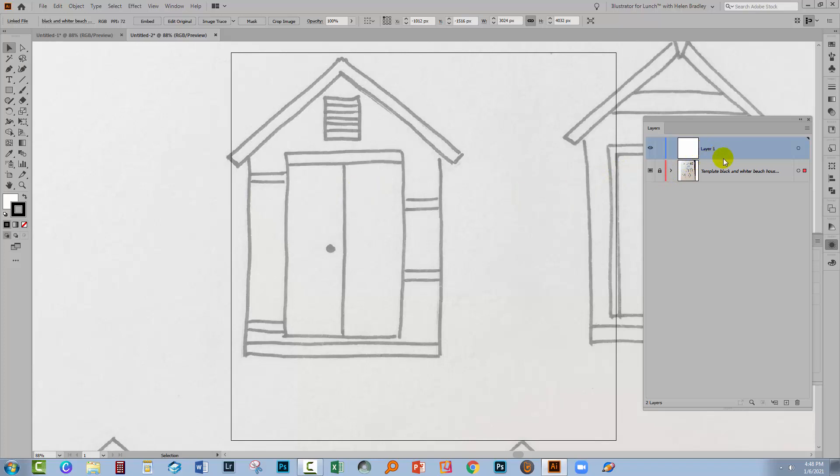But everything else has been created automatically for me. I've got a new blank layer. I've got my layer with my image in it, and it's locked down and created as a template. To be able to scale this so that I can see the actual image I want, I'm going to have to come in here and undo all of this. So I'm going to need to unlock it.